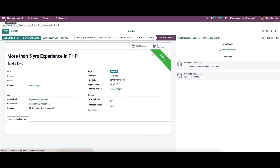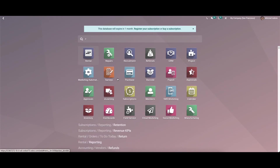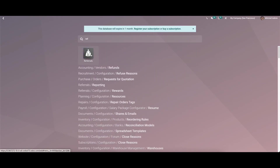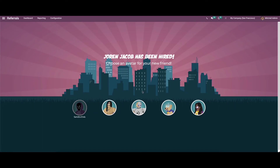From here we can change the stage to Contract Signed, meaning the candidate is now hired as an employee. Going back to the referral module, we can see that Joran Jacob has been hired. We can then choose another avatar for a new friend — this is how we refer a new friend using the referral module.